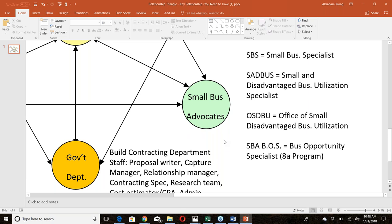You're going to run into some really outstanding small business specialists who go above and beyond their job description — but more often they're just processing you as part of their job. Don't be discouraged. They'll typically tell every small business the same things: make sure you're registered in SAM, have a capability statement, and be in their database.